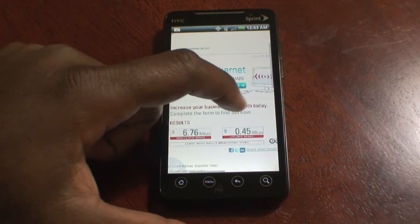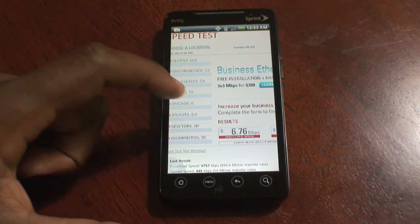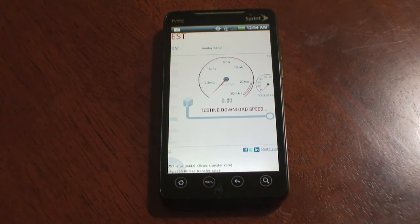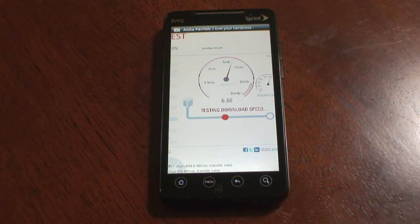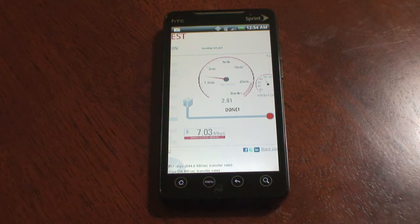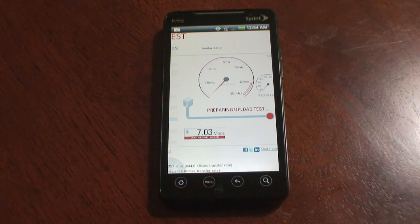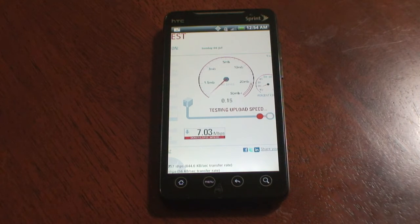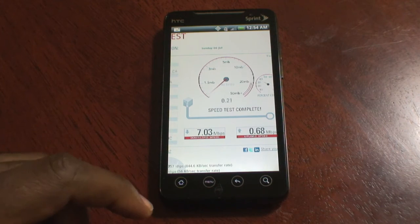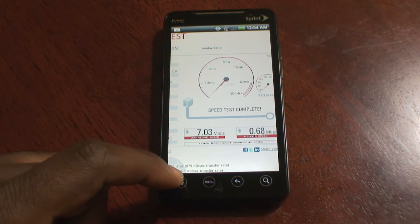Now it's going to run that same test on a different server. Let's try the Atlanta one. So we've got 7 down and .68 up.